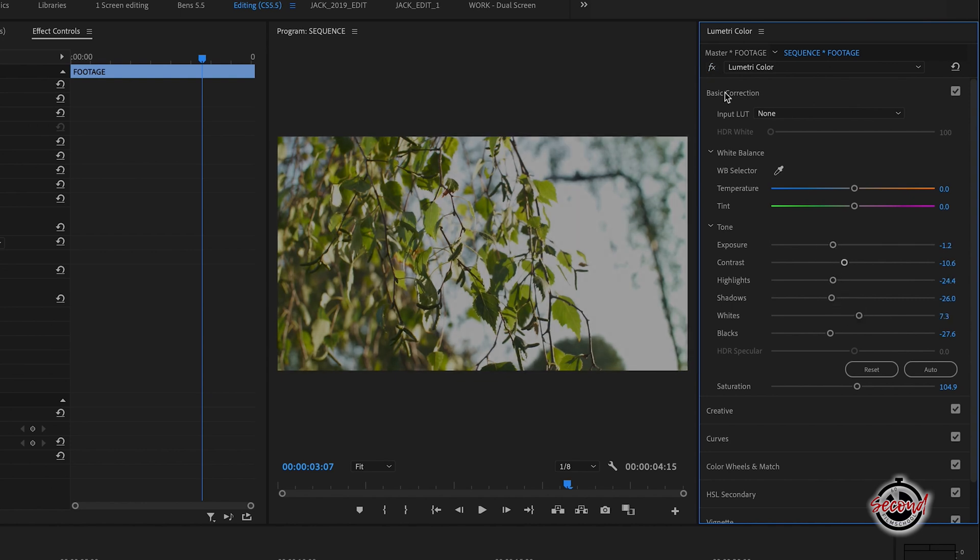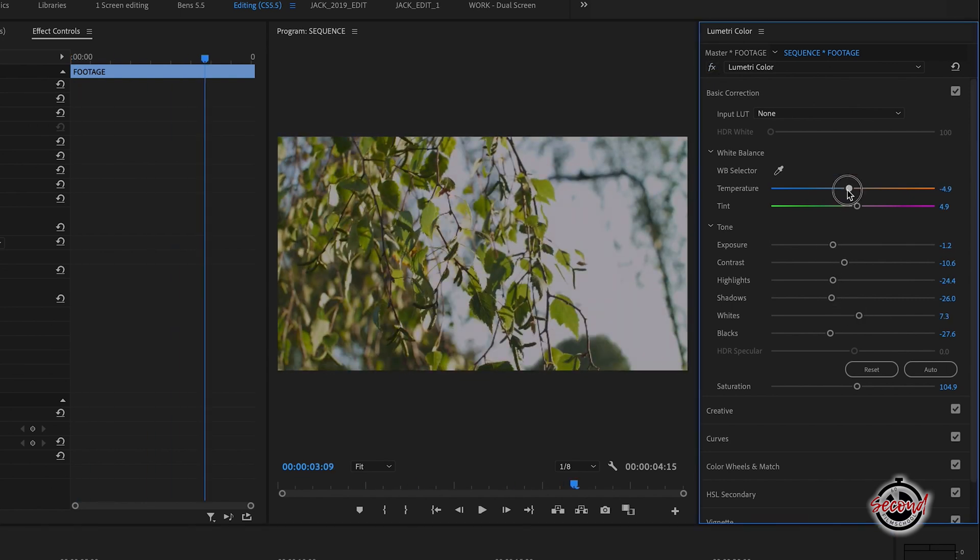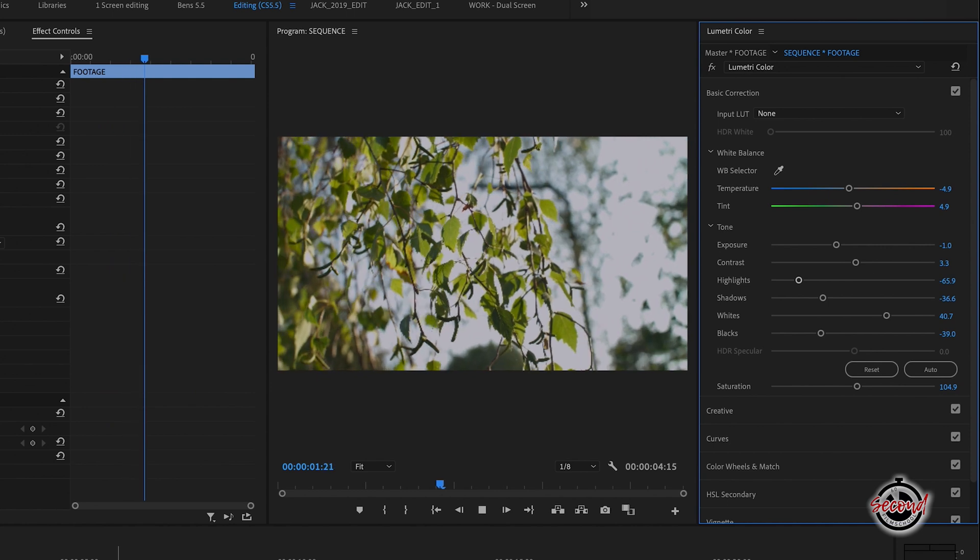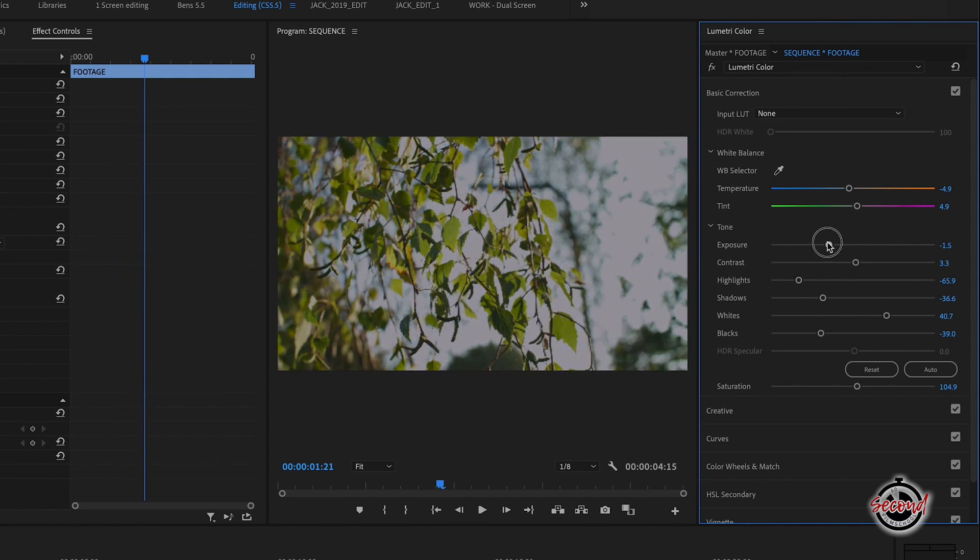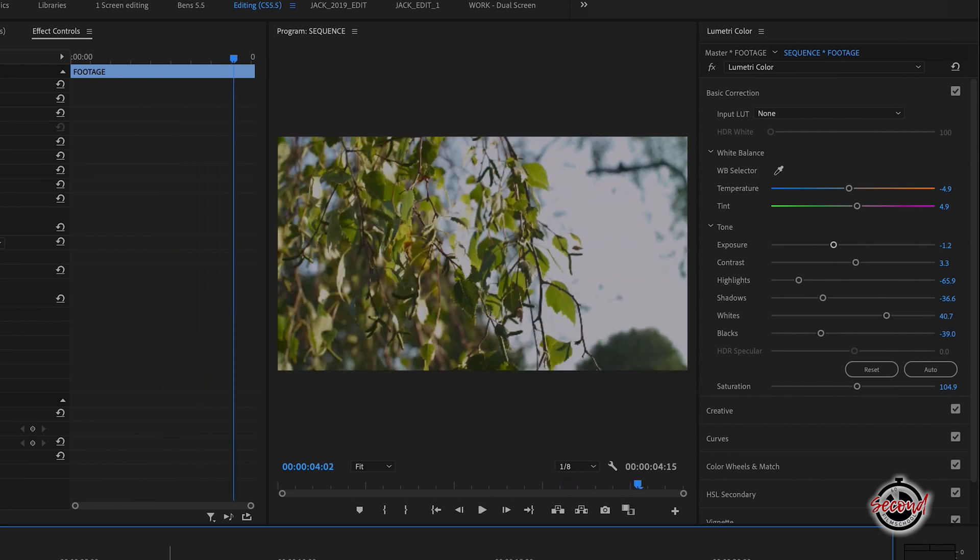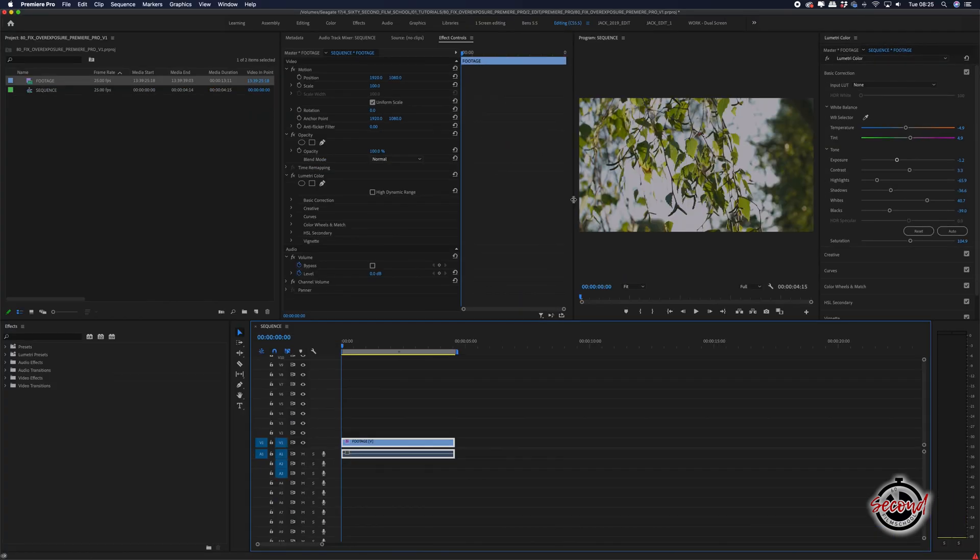After your initial pass, you may want to go back and tweak your adjustments by eye to improve it. It's difficult to make an overexposed image look perfect, but this basic correction should help overexposed shots be a bit more usable in your edit.